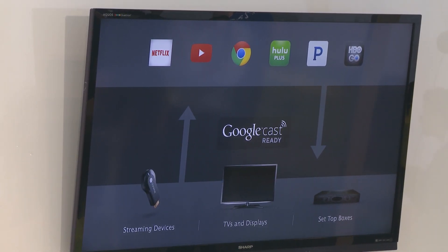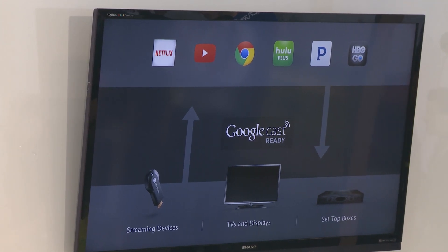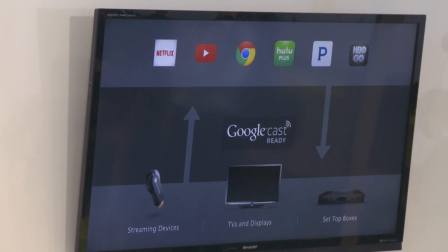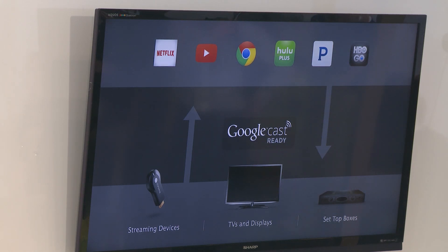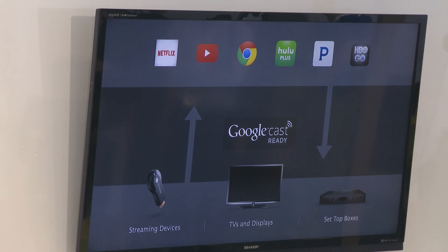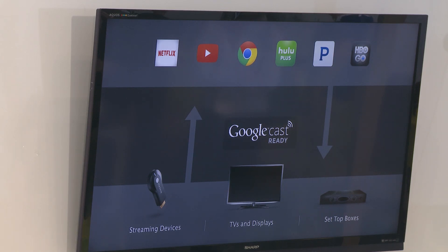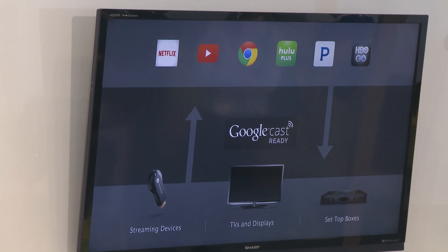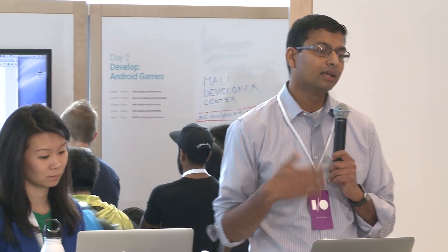We are building this technology into a variety of receiving devices. We've shown you Chromecast, which has this technology built in. We announced Android TVs yesterday, and Android TVs also have the Cast technology built in. You'll see a variety of other devices with this technology built in over the next few months and years. On the sender side, we have SDKs for iOS, Android, and Chrome, so if you have apps across these platforms, you can easily get the SDK and enable your apps for a Google Cast experience.